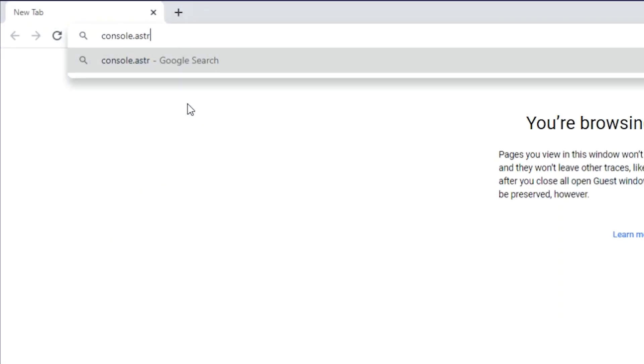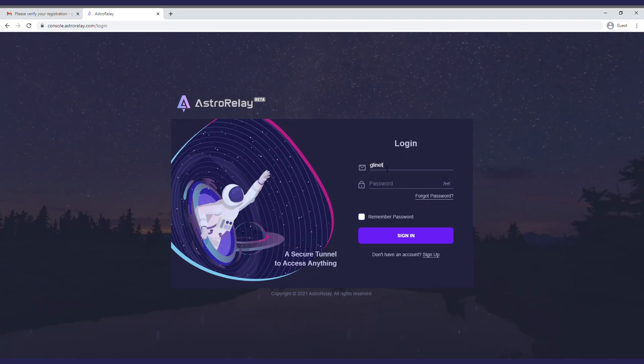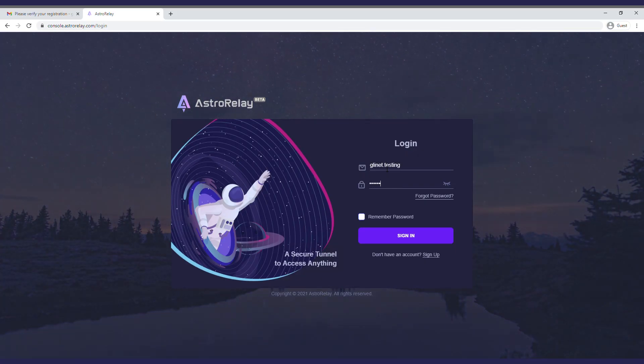First, enter this address in your browser. Sign in to Astro Relay, and sign up if you don't have an account.